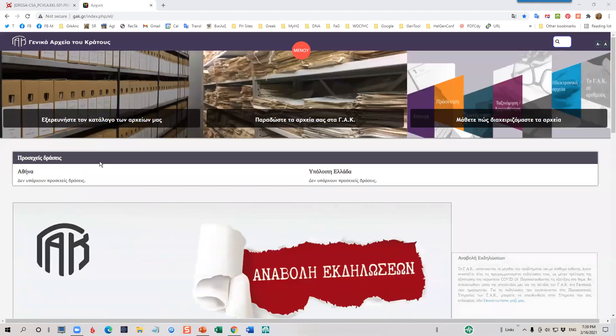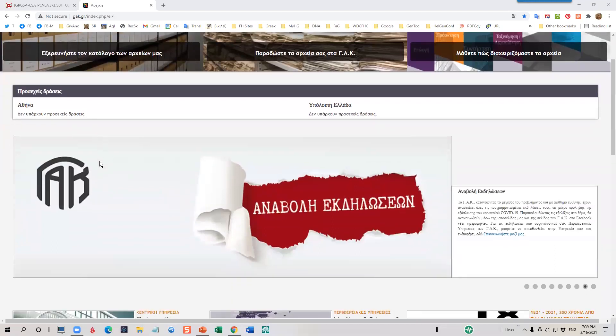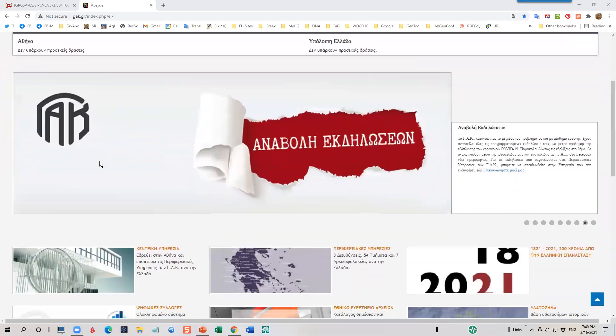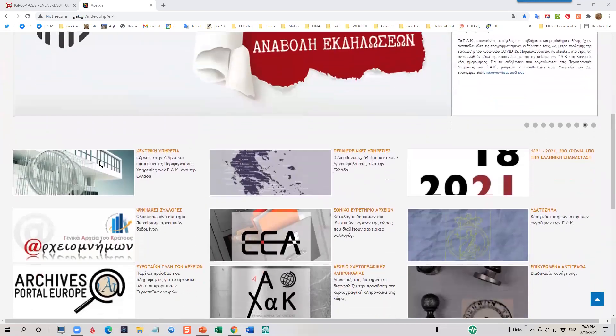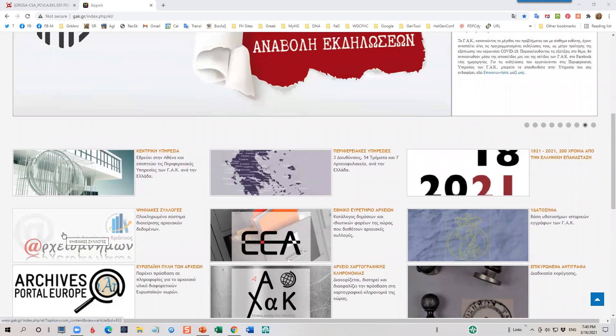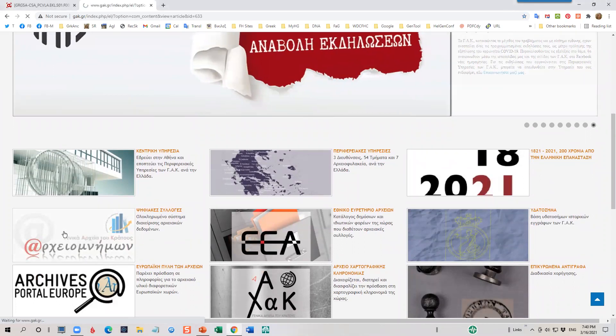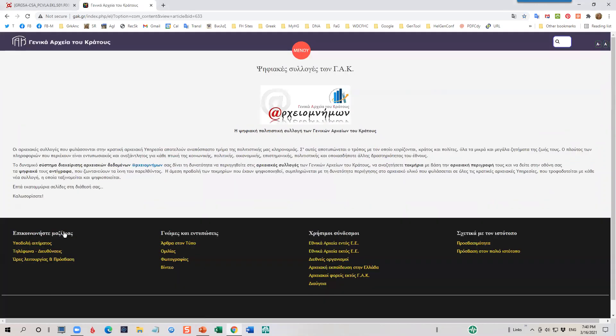To access the Digital Collection, scroll down until you come to this icon on the left side of the screen. Click on the icon and you're taken to a page which introduces the Digital Collections.